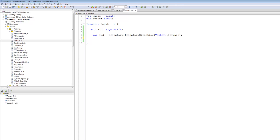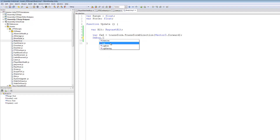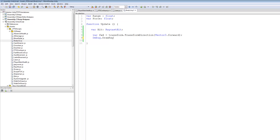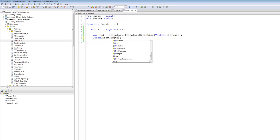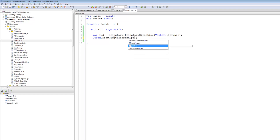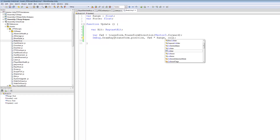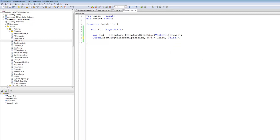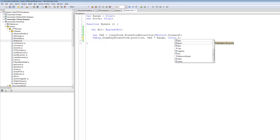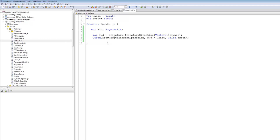Now let's debug the raycast so we can see it in our scene view. We're going to say Debug.DrawRay — not DrawLine, please do not put that — put DrawRay. We're going to draw the ray from the transform.position, comma, the forward direction we just created, times the range, comma, and the color of the ray. I'm going to use a nice green color.